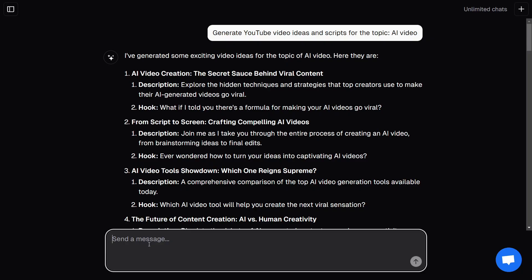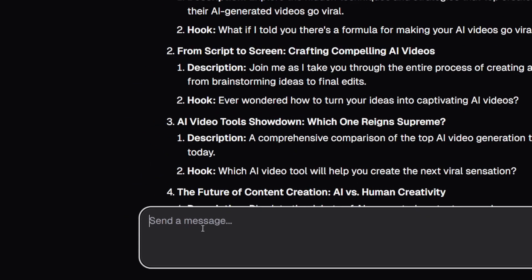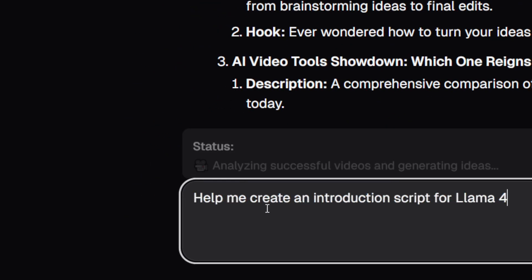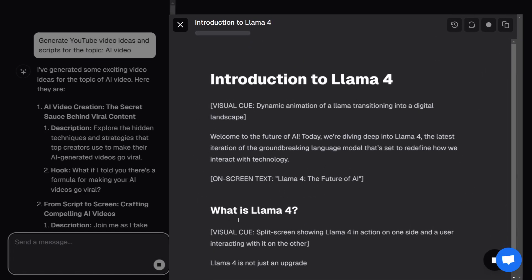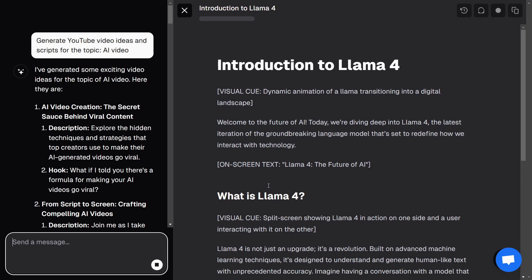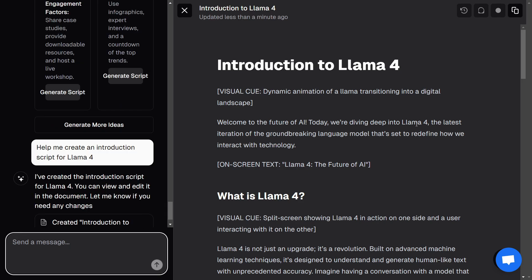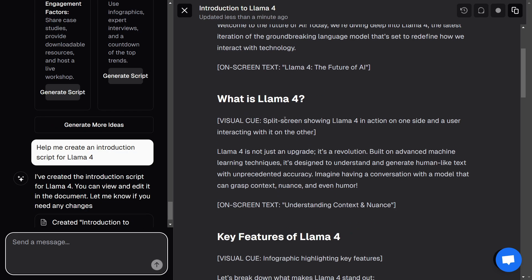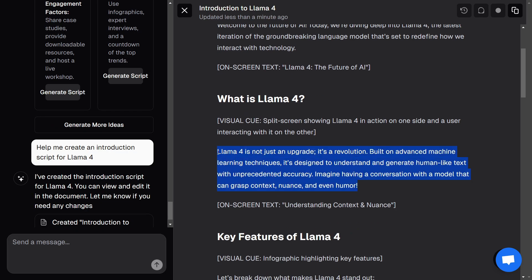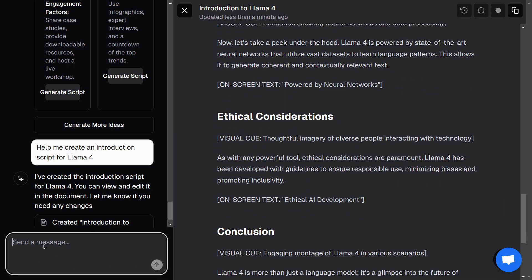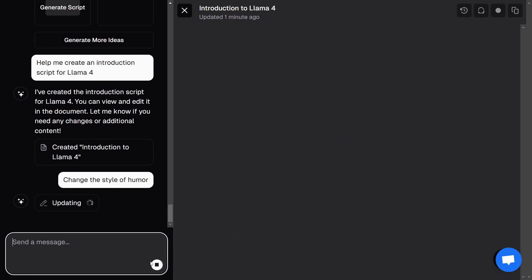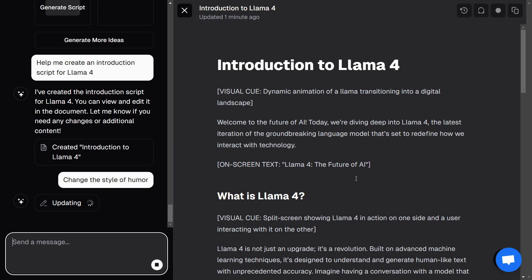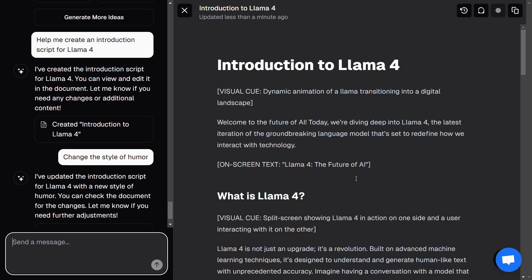Step three: script creation. Let's say you want a script introducing Llama 4. Just type your request into the input box, and the AI will generate a human-like script with a strong hook and solid flow — no stiff robotic language. Compared to GPT-4, the tone is much more natural and video ready. And if the style doesn't quite fit your vibe, you can tell it to make it more casual, funny, or serious, and it'll rewrite it instantly. Super cool.